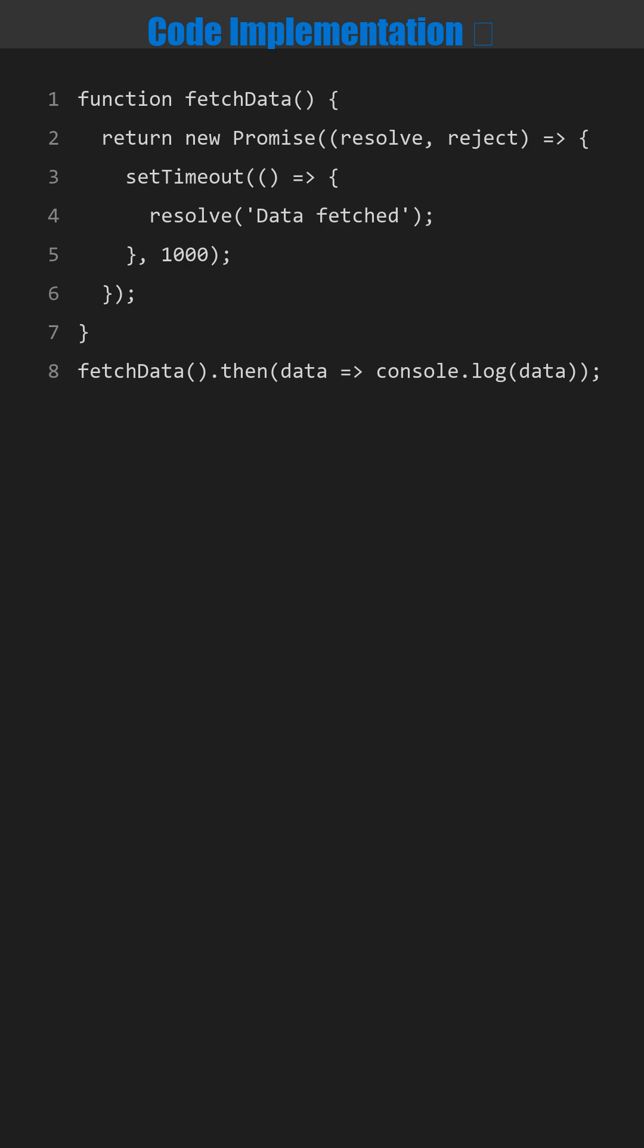Now let me show you the code implementation line by line. Let me explain the code. Pay close attention to each line and how it contributes to solving the problem.